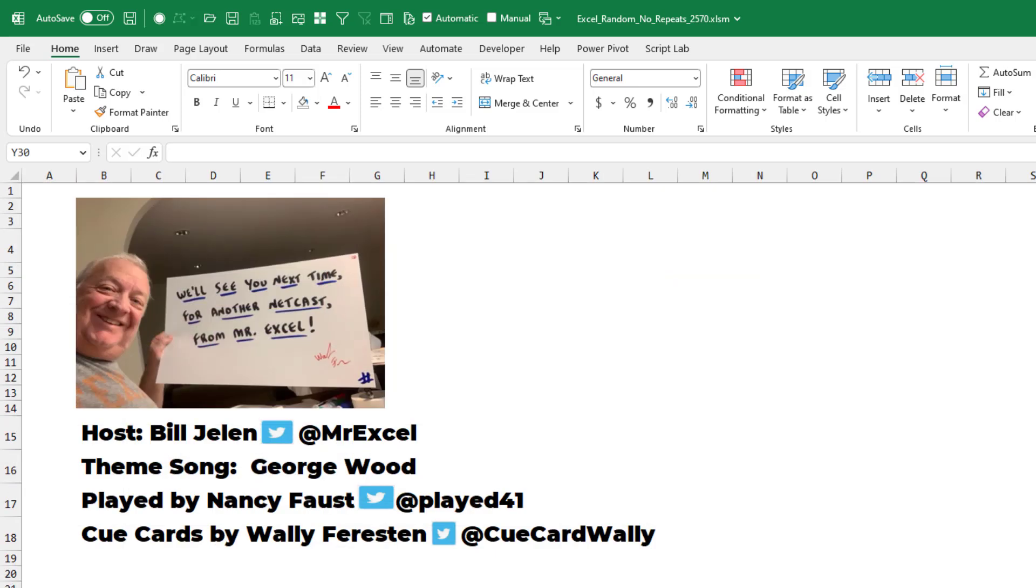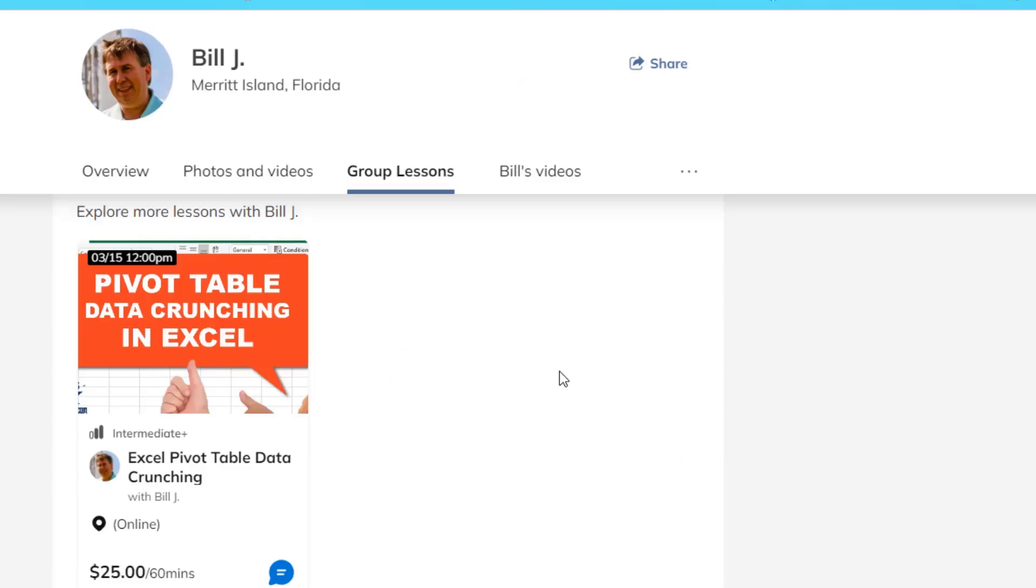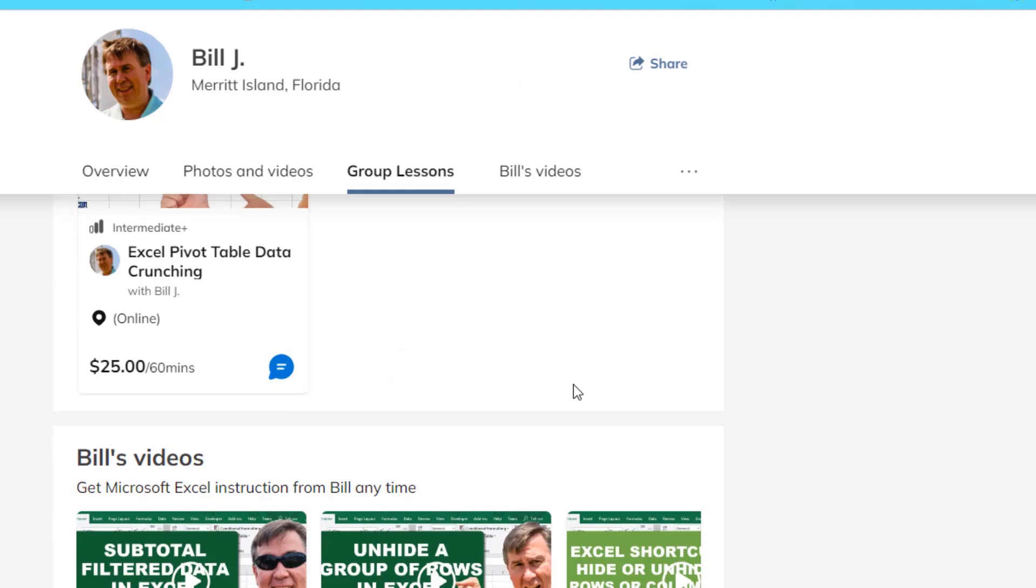Hey, I want to thank you for stopping by. We'll see you next time for another netcast from MrExcel. If you liked this video, please visit tl.page/MrExcel. Scroll down, you'll find my group lessons and plenty more videos. Thanks for watching.